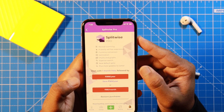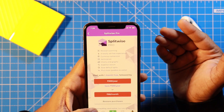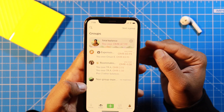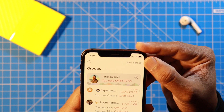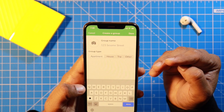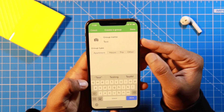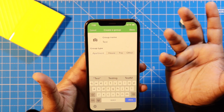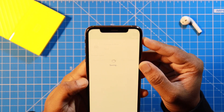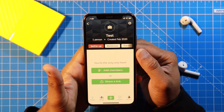Now let's see the important features of this app. The first thing you want to do is create a group. There's a groups option at the bottom — tap on that, then tap 'Start a group.' You can name the group depending on your friends or where you're going. You can also define the type of the group, then hit done and the group has been created.